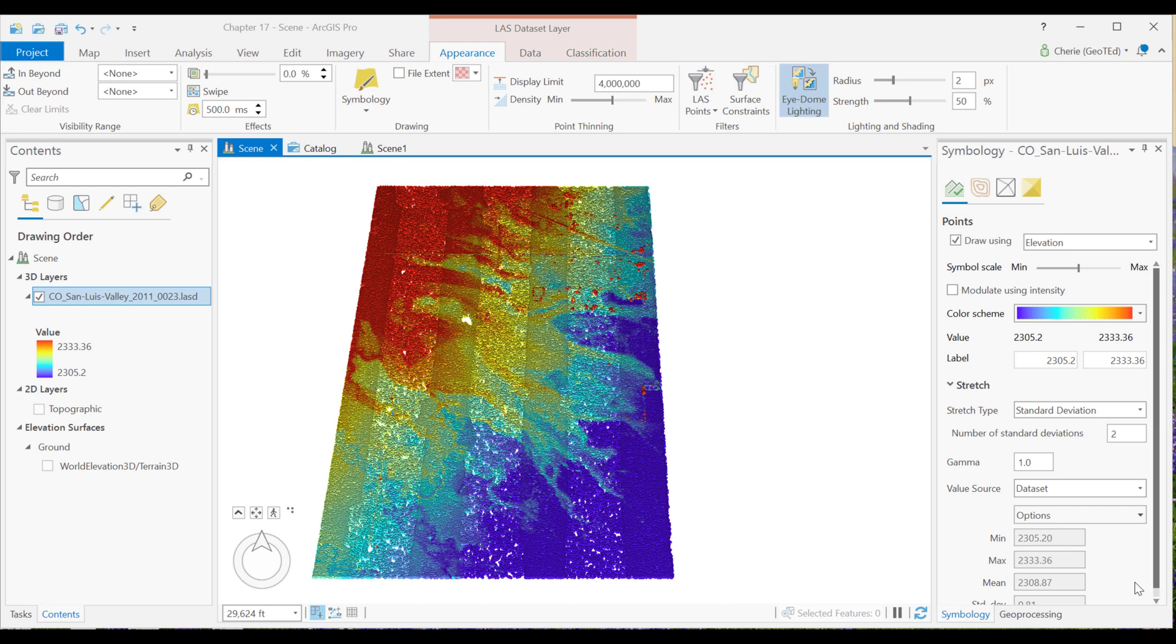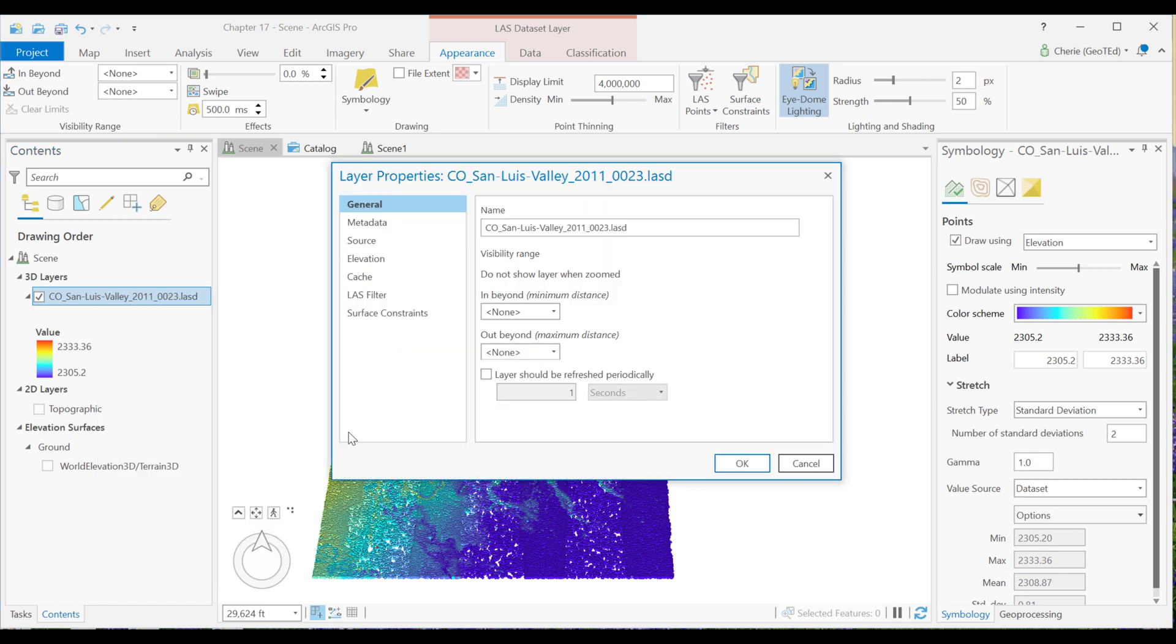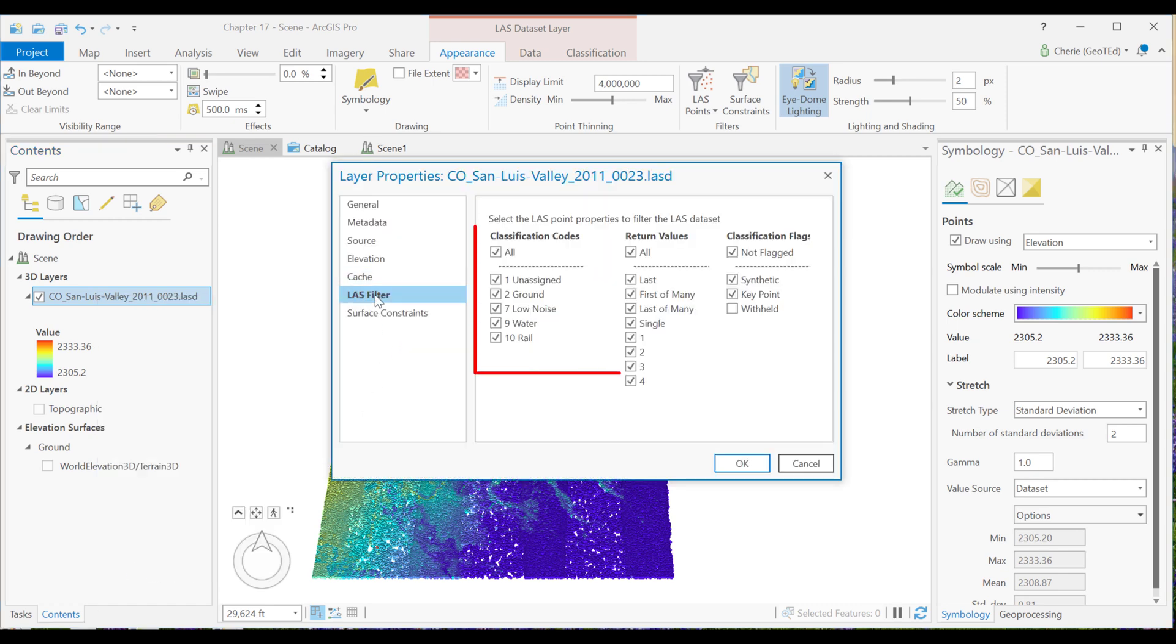Begin with a new map scene and add the San Luis Valley LAS data set as you see here. Let's recall the five classifications for this data set by looking at the properties and LAS filter. Here are the five classifications: unassigned, ground, low noise, water, and rail.